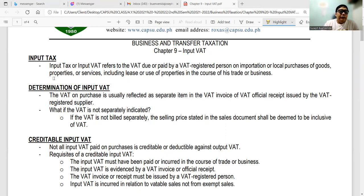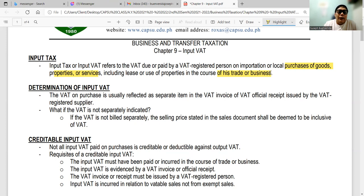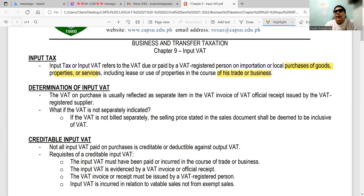Let's start by defining what input tax is. Input VAT refers to the VAT due or paid by a VAT-registered person on importation or local purchases of goods, properties, or services, including lease or use of properties in the course of trade or business. So while output VAT is the VAT on our sales to customers, input VAT is the VAT on our purchases and expenses — for example, buying a vehicle used in the business can be claimed as input VAT.